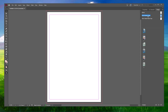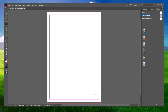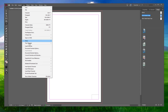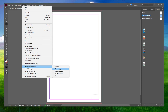Now, select the Text tool from the toolbar. According to your preferences, create a text box where you want your page number to show. Next, navigate to Type, Insert Special Characters, Markers and select Current Page Number.